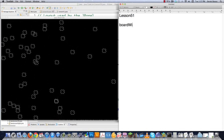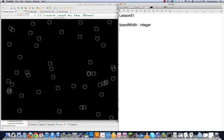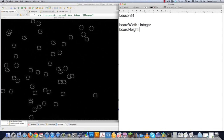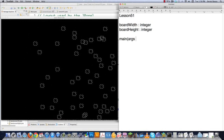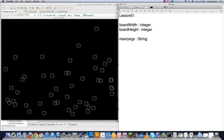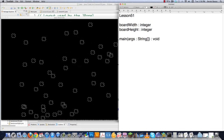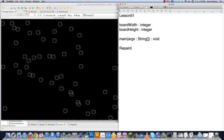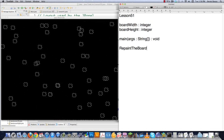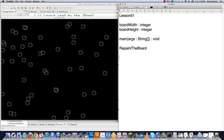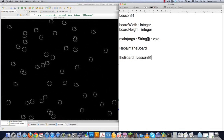I'm going to define the class. I'm going to need to know the width and height of my game board. And I'm basically just going to have my main function just like always in the past, and it's going to return nothing. Then I'm going to need to repaint my game board every single time there are changes to be made, and I'm going to pass it the board which is going to be of type Lesson51.